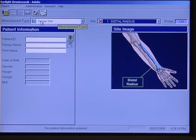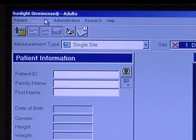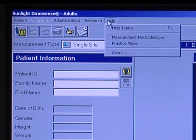We also have drop-down menus from the top. You can get to a new patient by clicking on this as well, or open an existing patient. We don't have to worry about import, export, administration, or research. There is a help button for different topics that you may wish to seek help on.